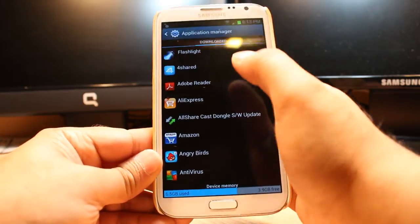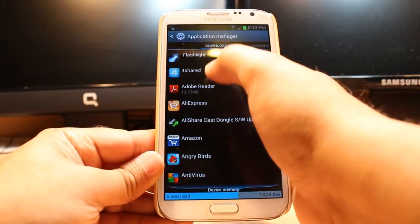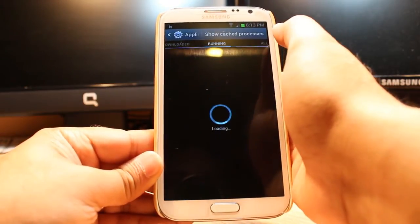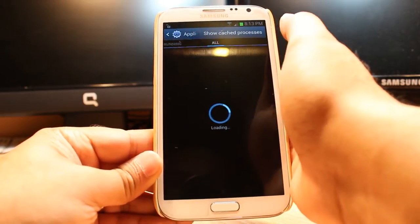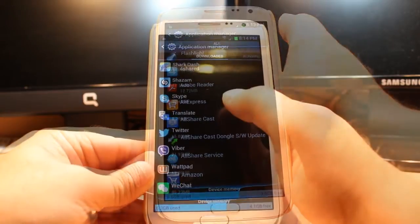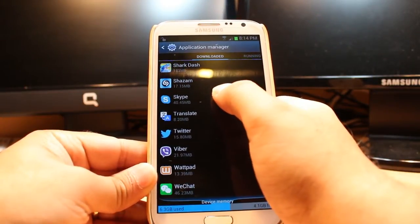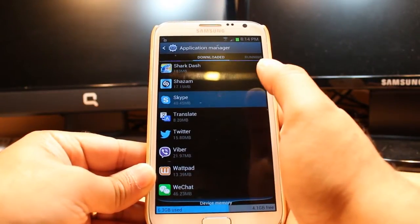In Application Manager you have all downloaded applications, running apps, and all apps. For example, I want to delete Skype. You have to click that app.